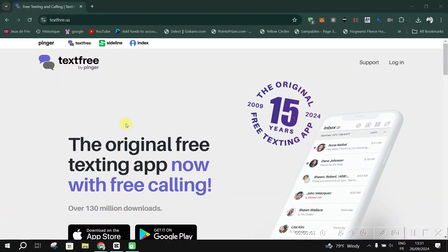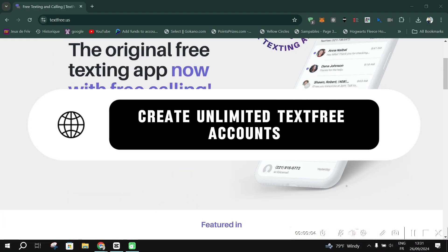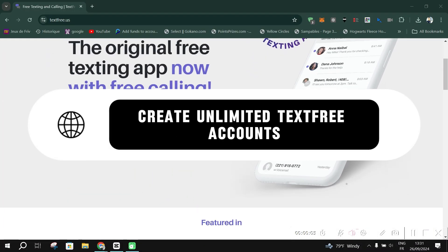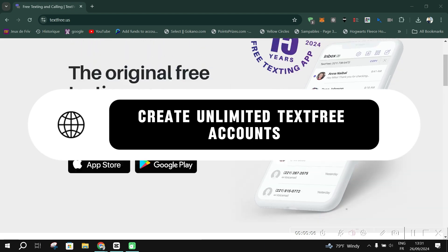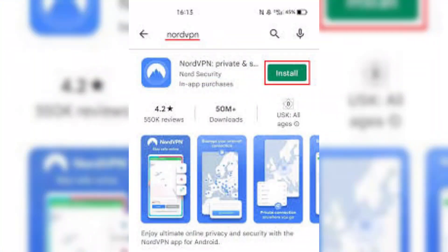Hello everyone. In this video I'll show you how to create unlimited USA numbers using Text-Free. First, go to the Play Store and download NordVPN — you can find the link in the description below.